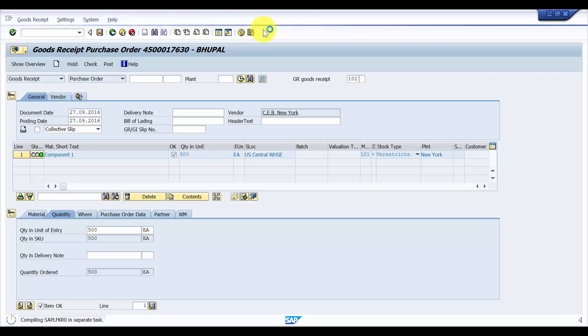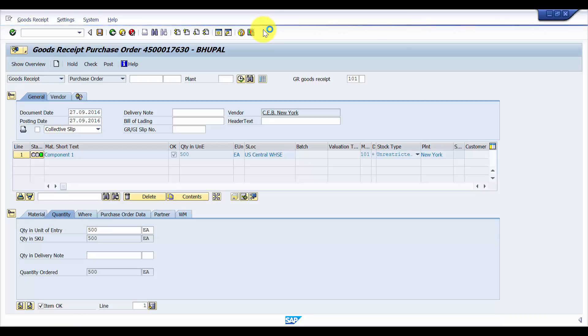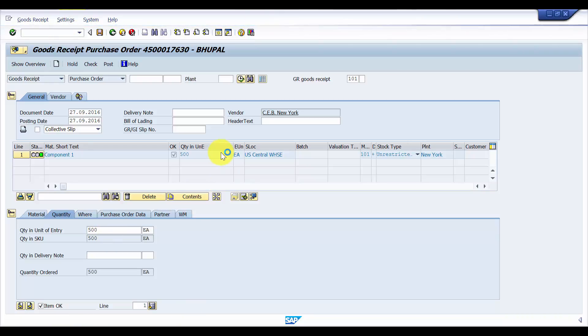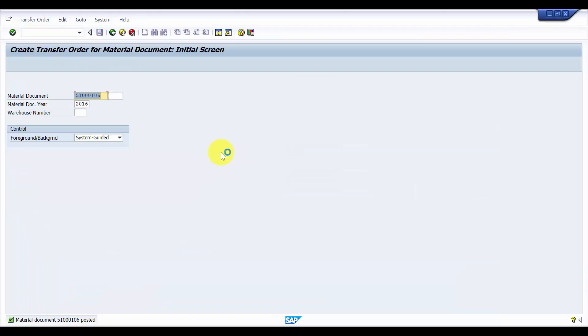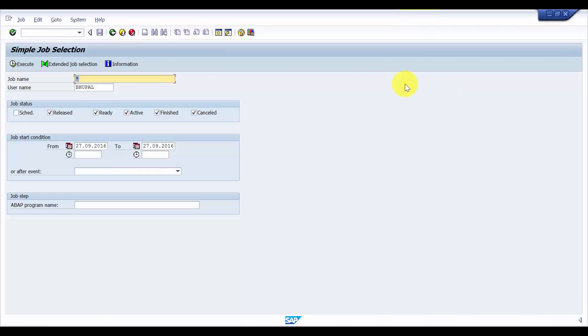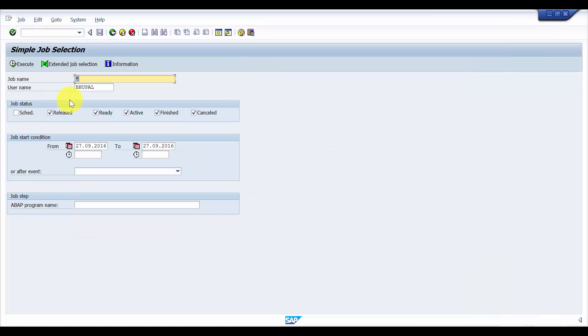Once this purchase order is saved, the material document is posted. We would see the transfer order in the background job log. Wow, it's created. So the material document is posted. You can see this is the system guided one. Now let's go to SM37. I am going to see the background job name, CREATE_TO_089_AUTO, so I am going to execute this now.